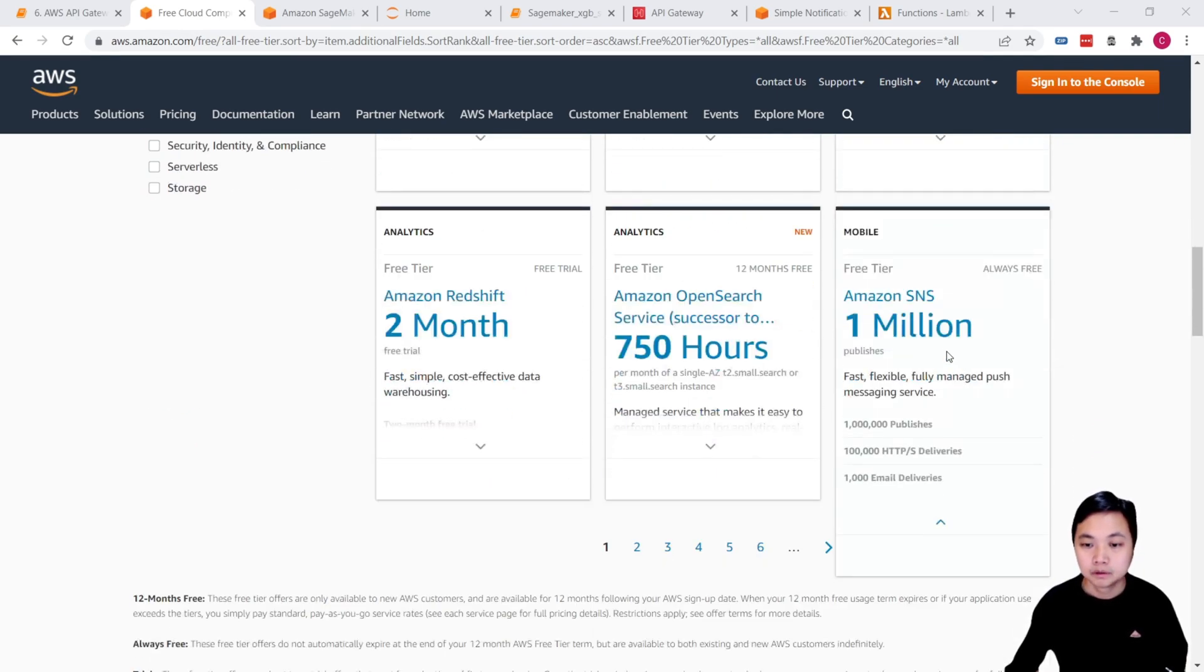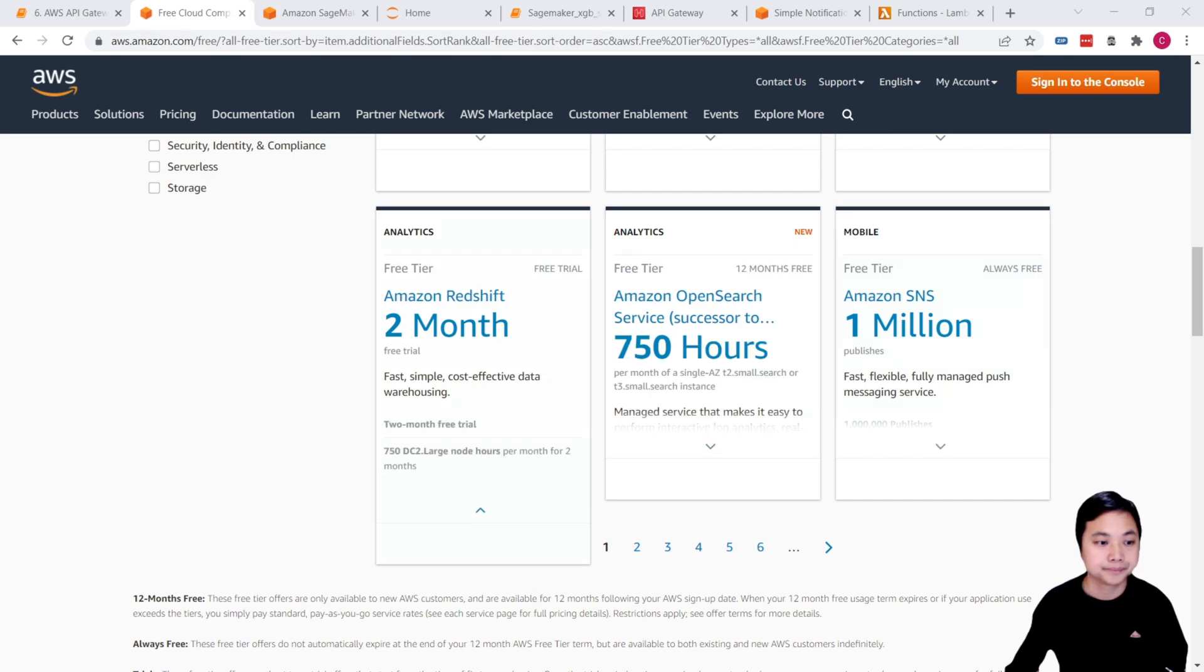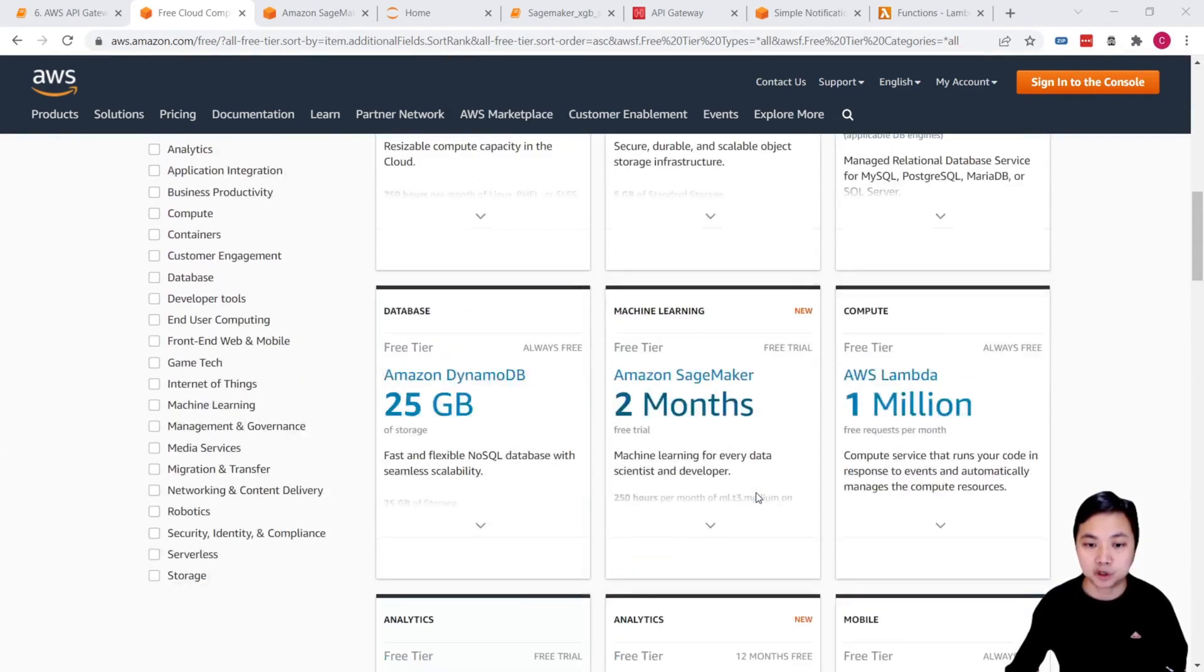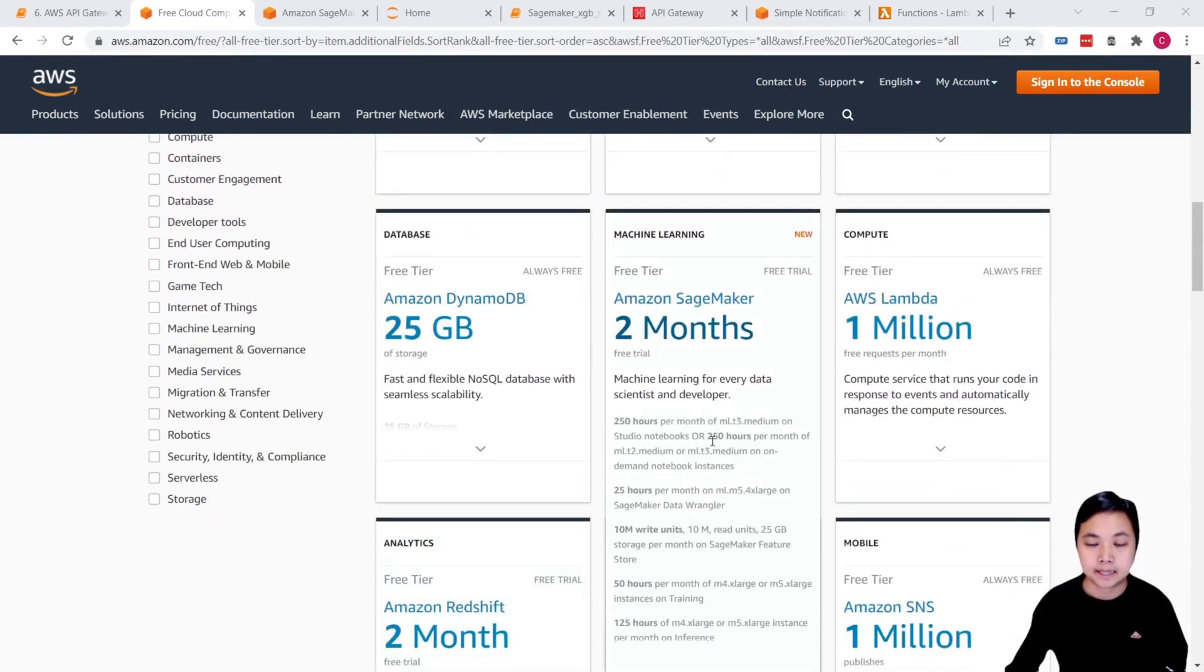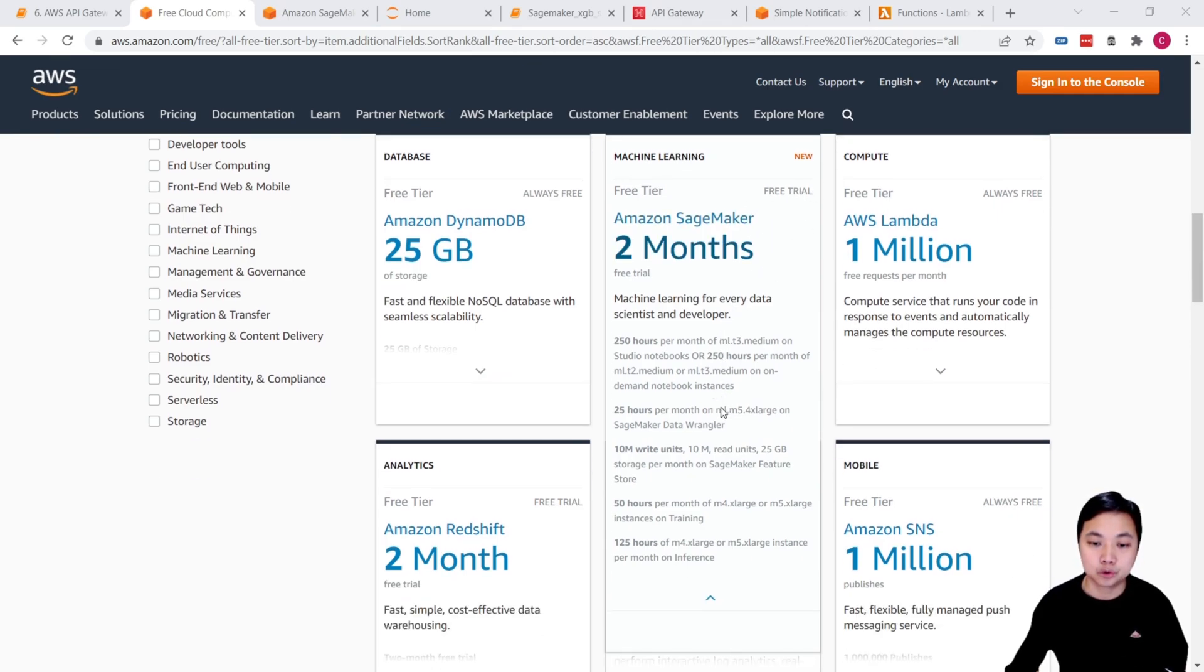that is always free and up to 1 million requests per month. For the SNS, similarly, that is always free service and up to 1 million publishers. But on the other hand, for SageMaker,